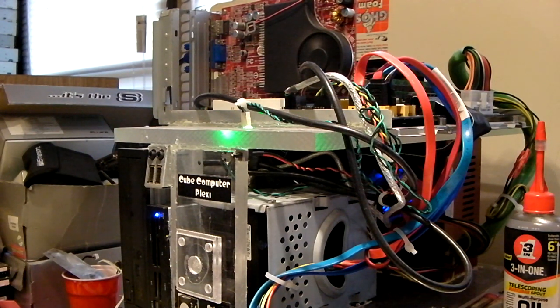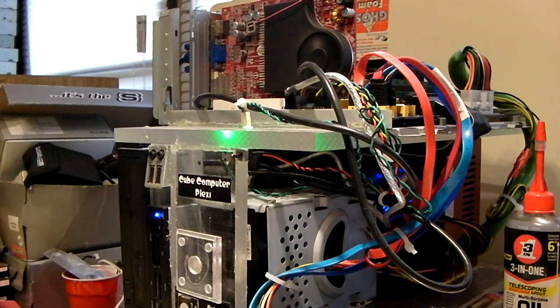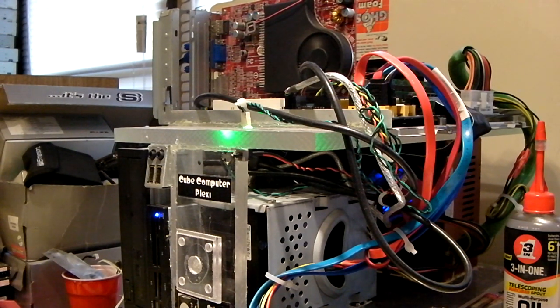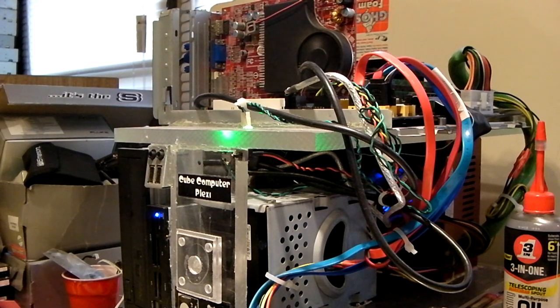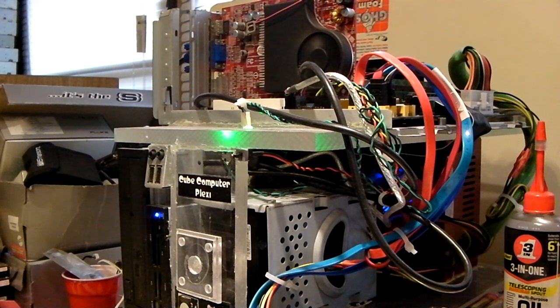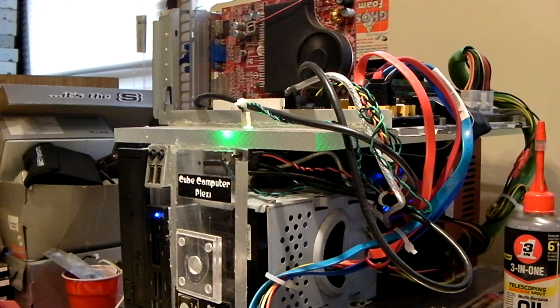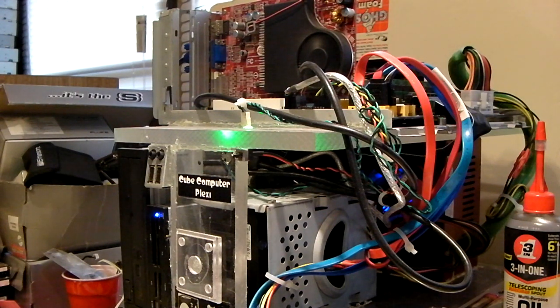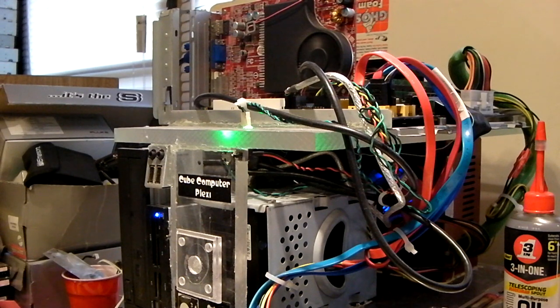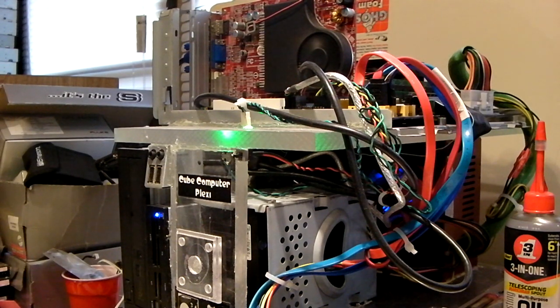So I figured, hey what the heck, let's do the equivalent of Chevrolet putting a 2.7 liter 4-cylinder in a full-size Silverado. Yeah, I pulled out the Athlon 64 dual-core 4400 plus processor out of the Plexi and I put in the Sempron 3400 plus single-core. Yeah, talk about a huge downgrade.